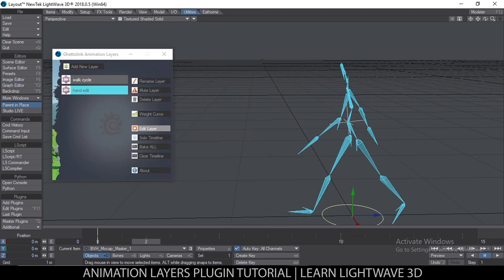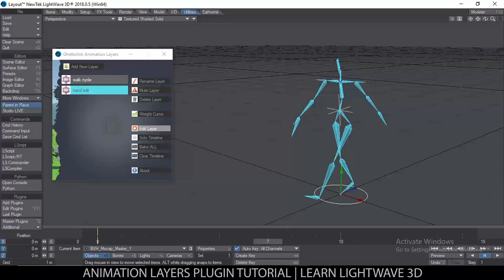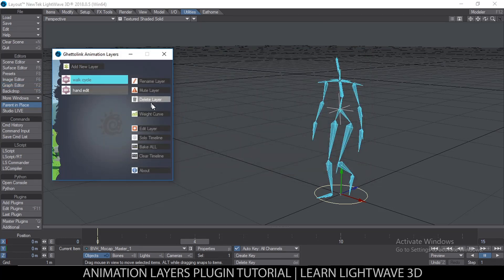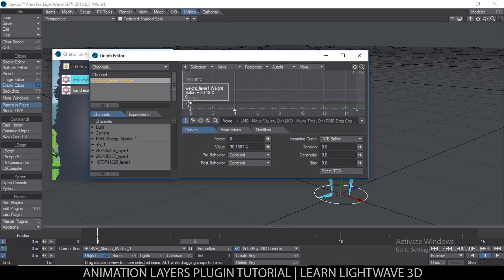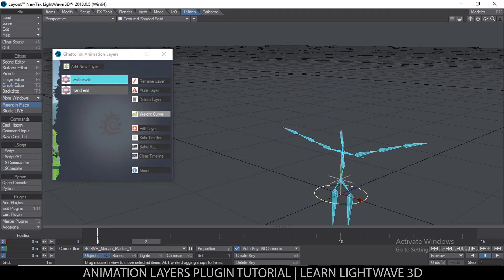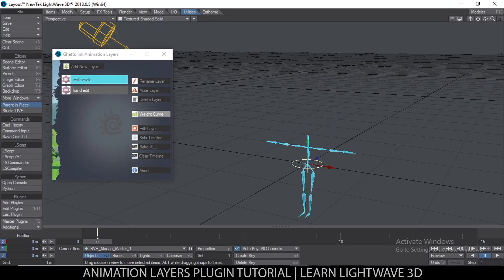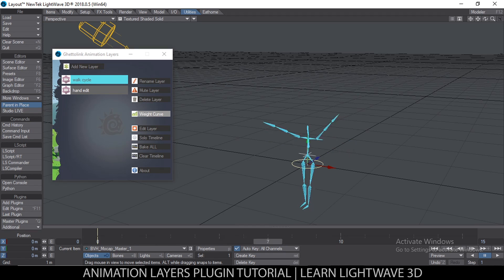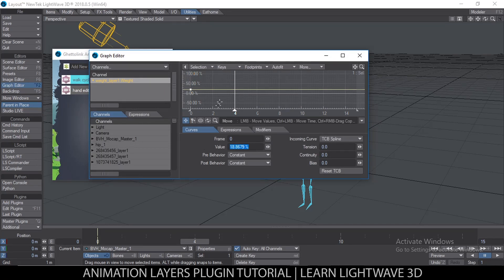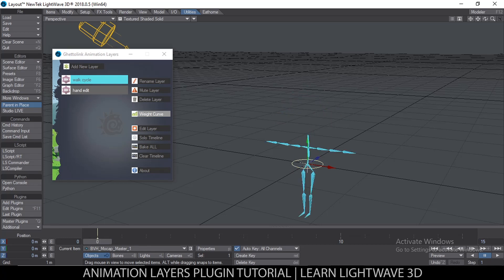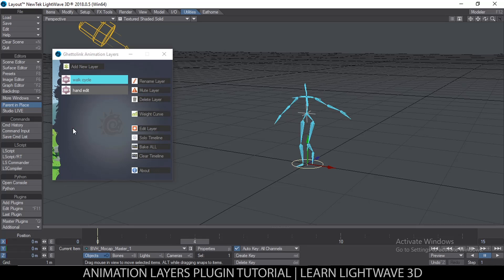The animation has updated — the hand gesture is not as powerful as it was. Let me take it back to 100 percent, then bring the work cycle down to around 18 percent. As you can see, he's barely raising off the ground. That's how the Weight Curve works. Since it's a normal envelope, you can add as many keyframes as you want — useful for reducing the intensity of a specific motion cycle.